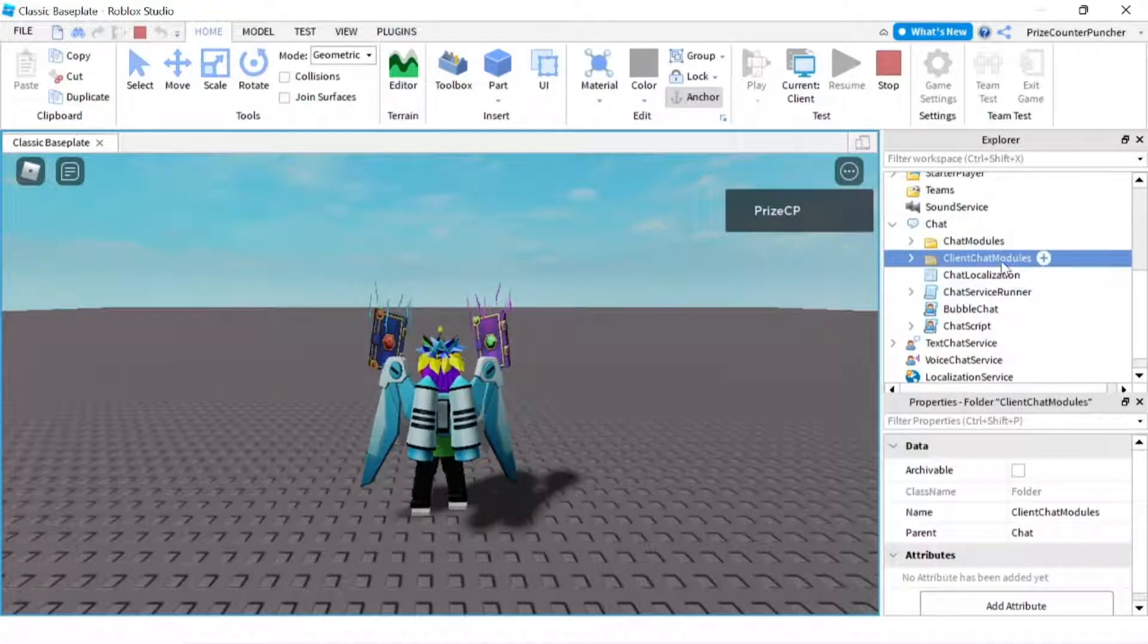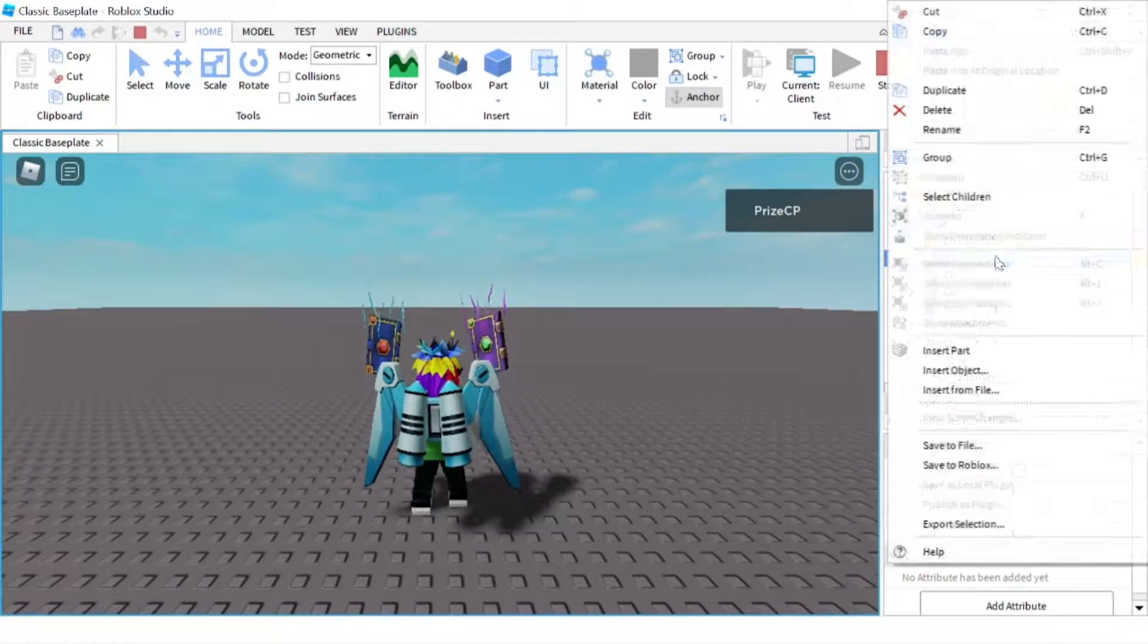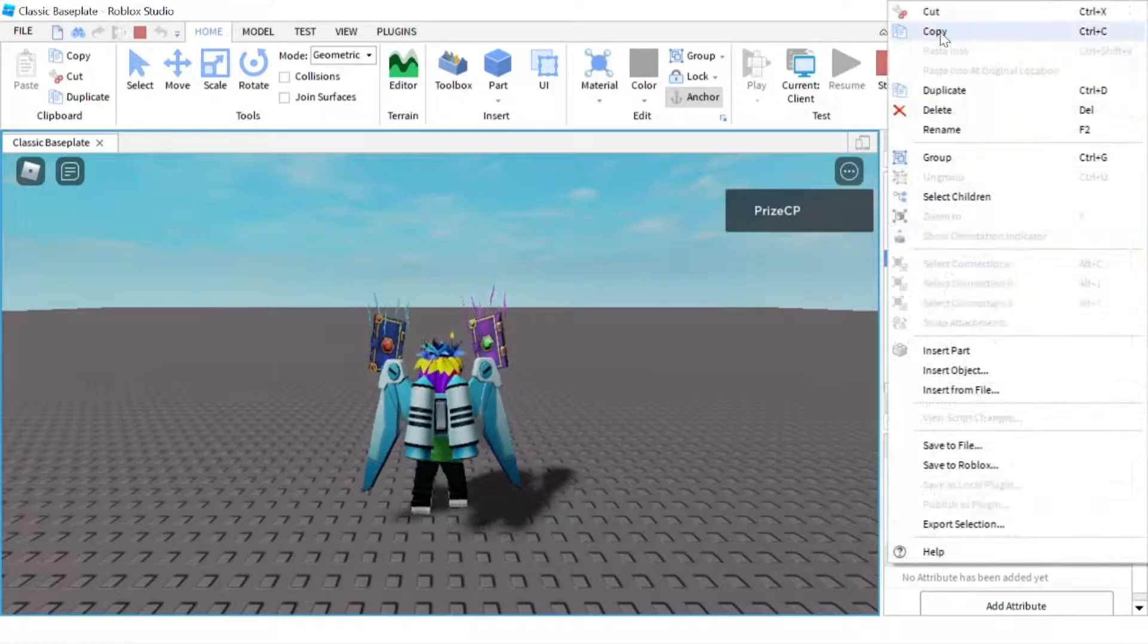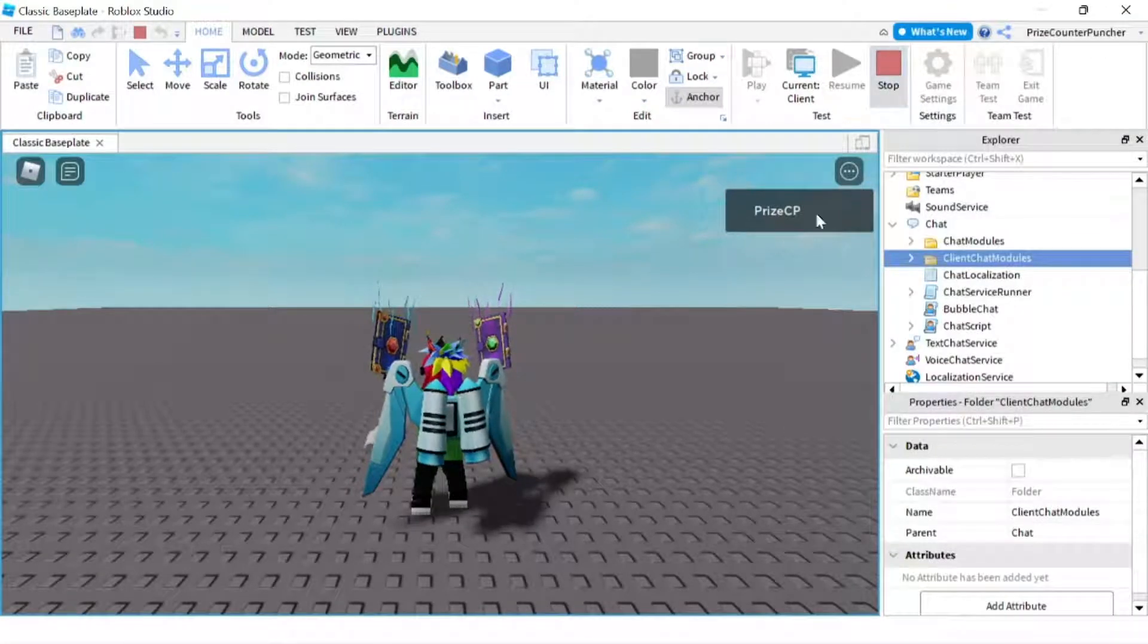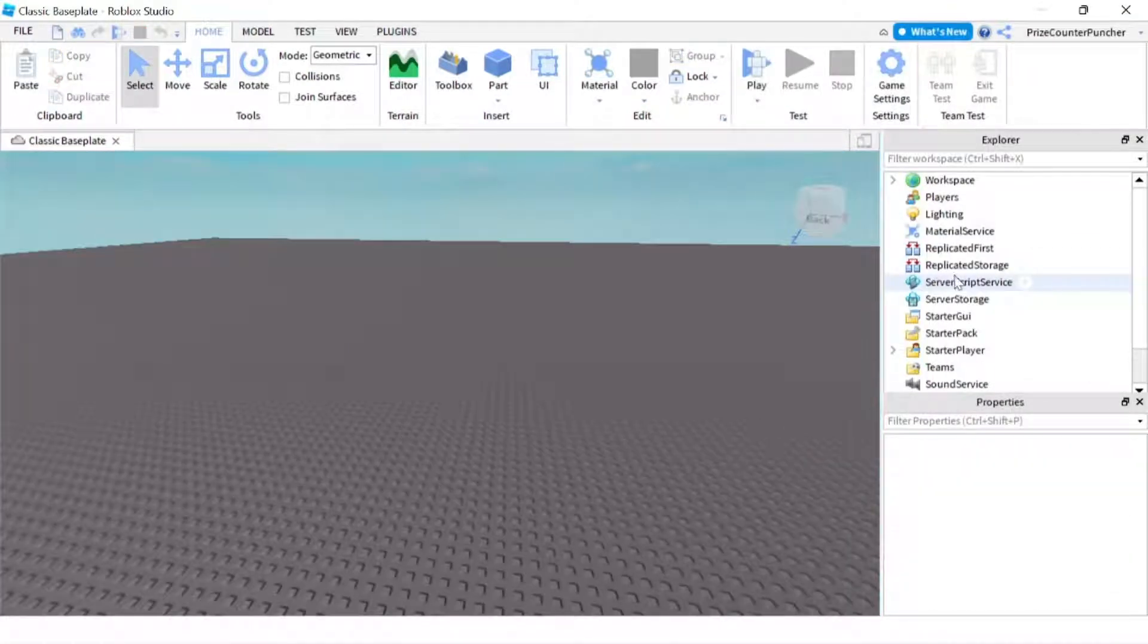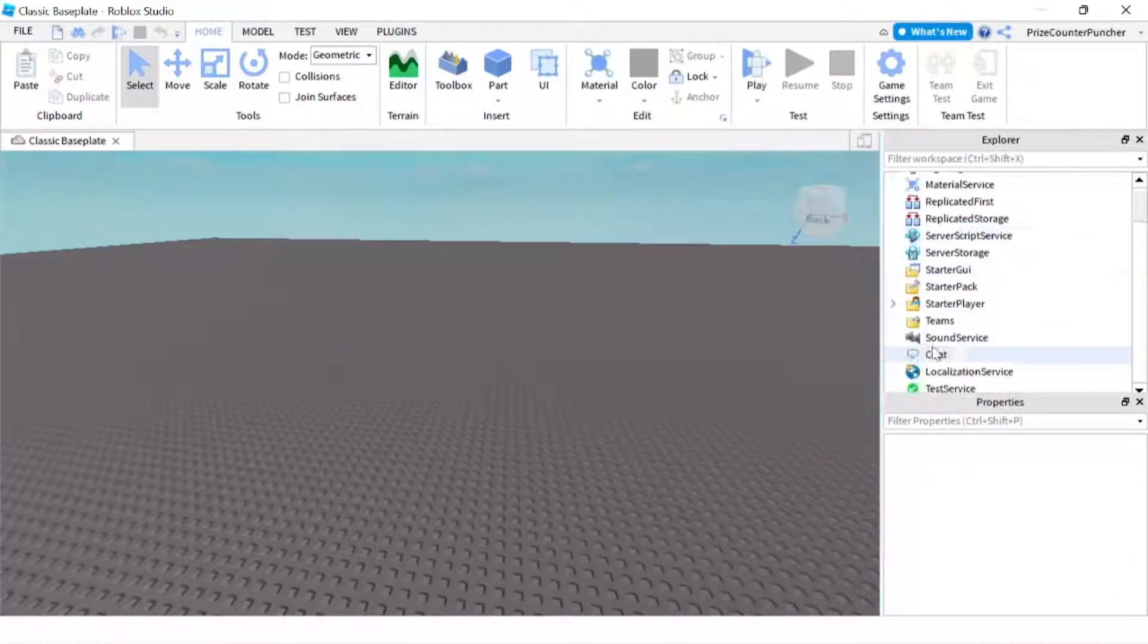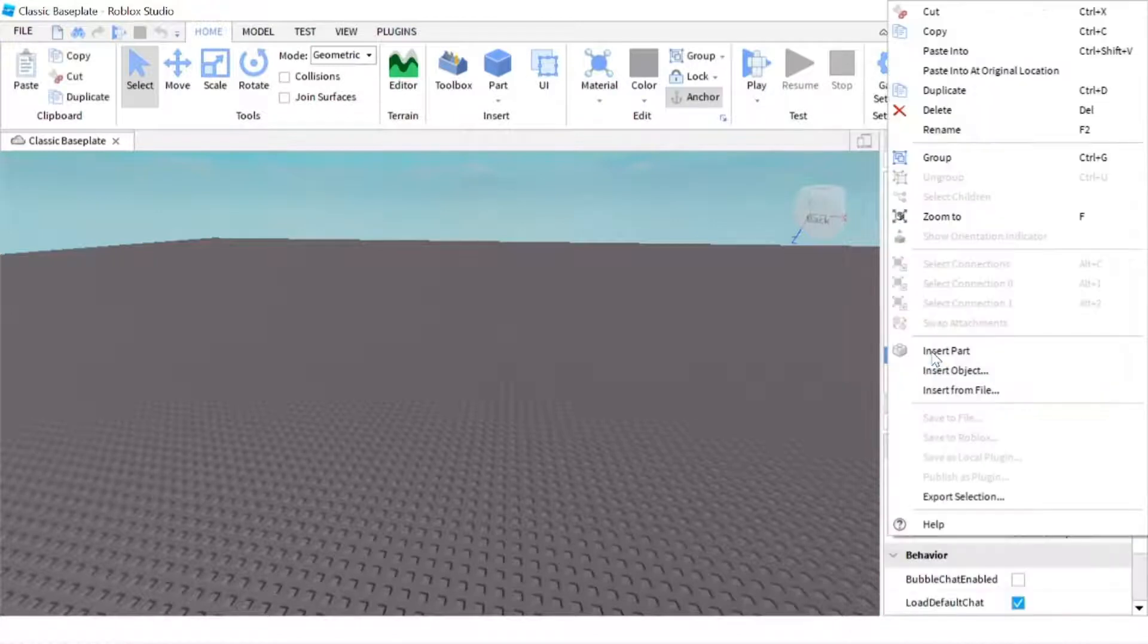I'm going to select the client chat modules, right click and copy that. Now we can press start and we're going to look for the chat service here. We're going to right click and paste into.